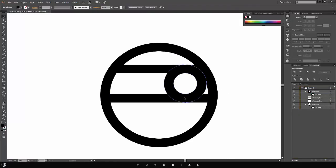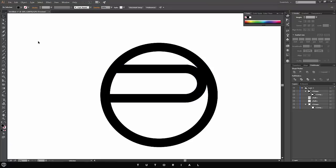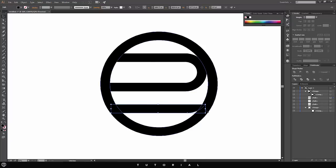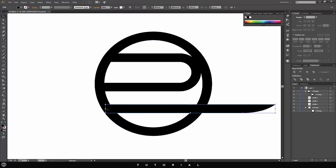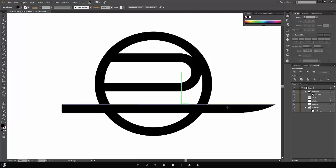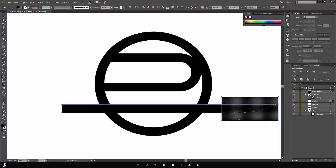Hold Shift and select all three objects, then click the Shape Builder tool. Hold Alt and delete this part, this part, this part, and this part — now all I have is this combined object. Next I'll select the rectangle, duplicate it by holding Alt and dragging down, stretch it really long, then use the Square tool. Select both shapes, use the Shape Builder tool, and Alt-cut to trim it down to a regular rectangle.